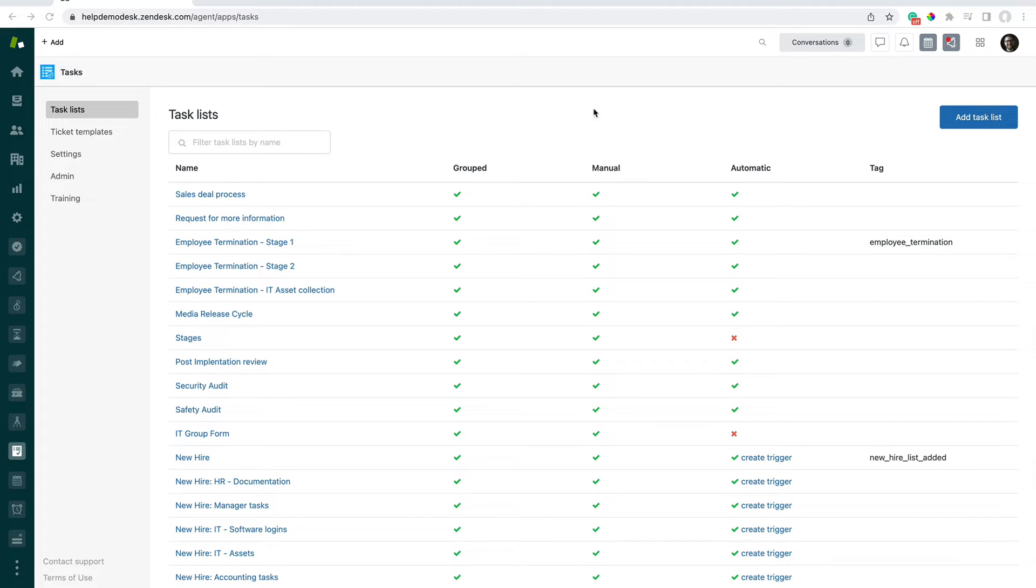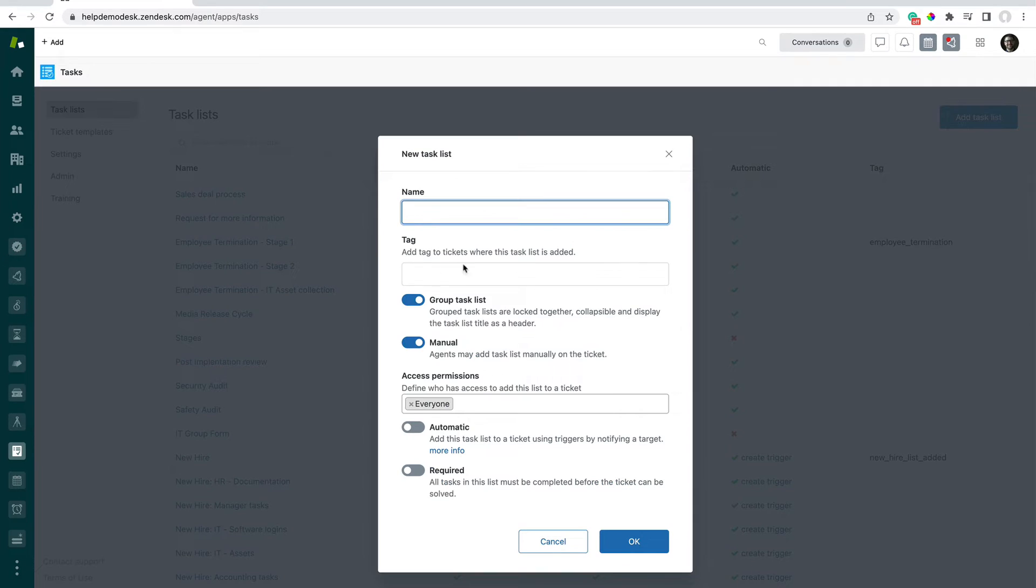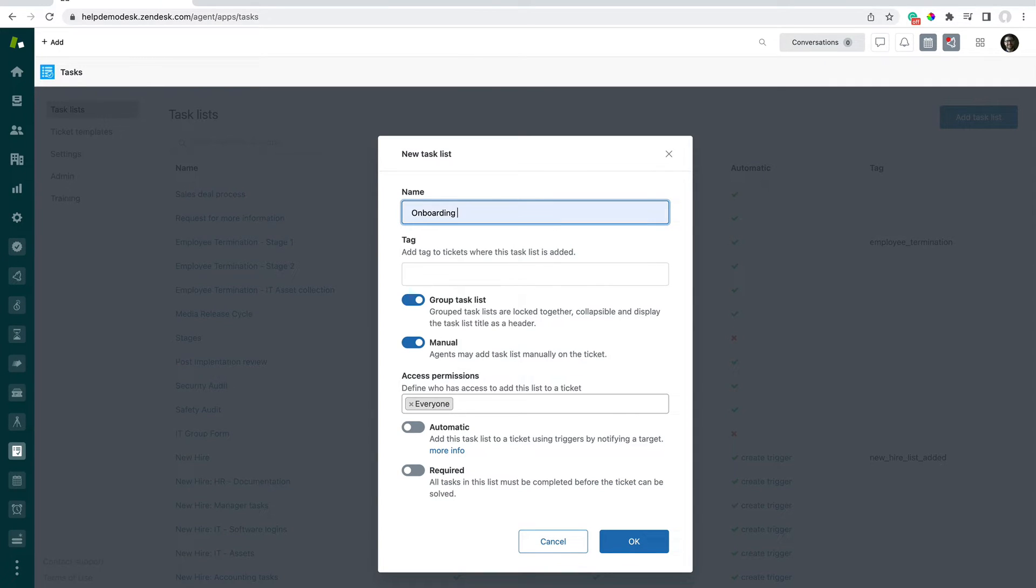To create a task list, in the Tasks app over here under Task List, just click on Add Task Lists, and we'll call this one Onboarding, and click OK.